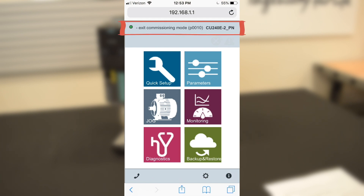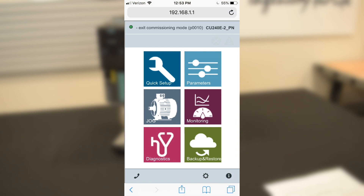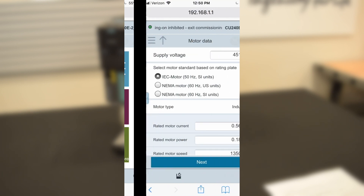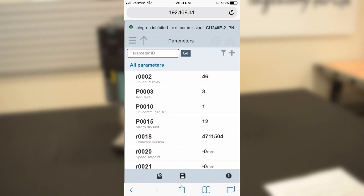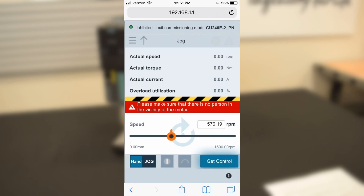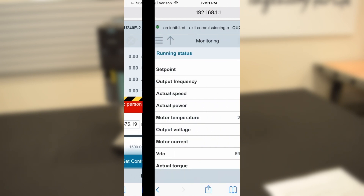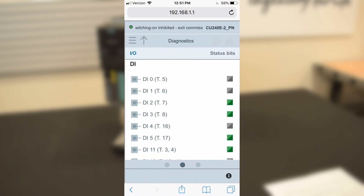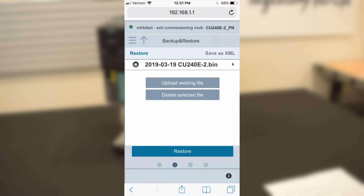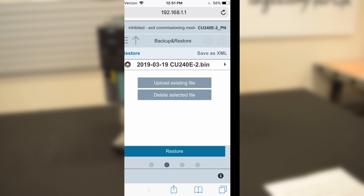Scrolling across the top section is your drive connection status indication and the control unit model you're connected to. The box below that is your fault and alarm indicator. Then we have six tiles to choose from: you can perform a quick setup to commission the connected drive, edit parameters, jog the motor or run it in hand mode, monitor key live motor characteristics, view the diagnostic menu including I/O status, or backup and restore programs to your drive control units.